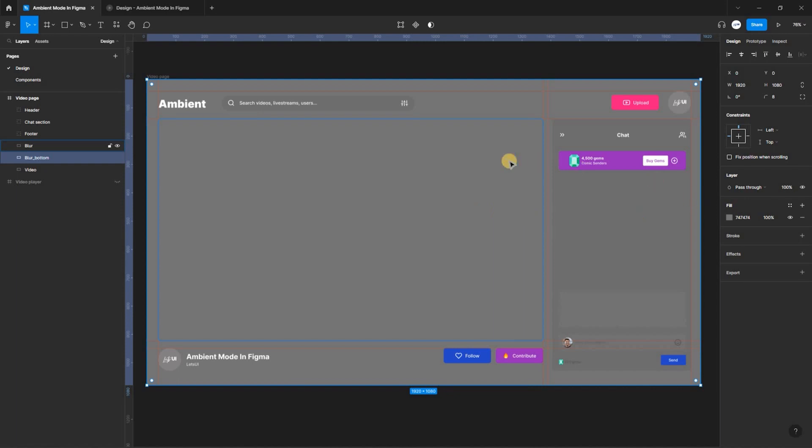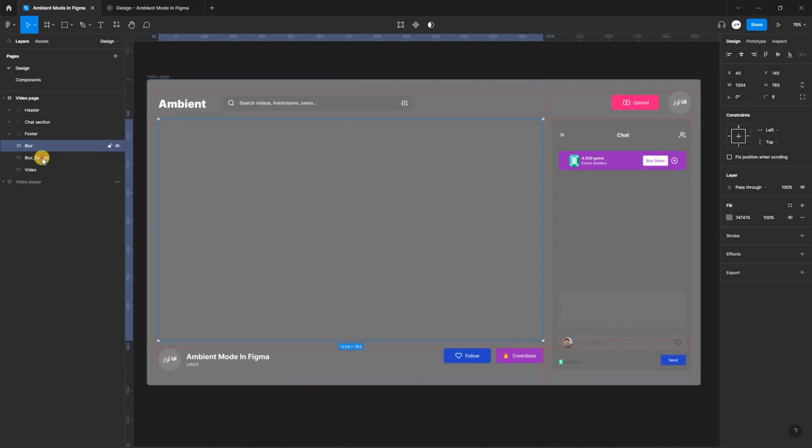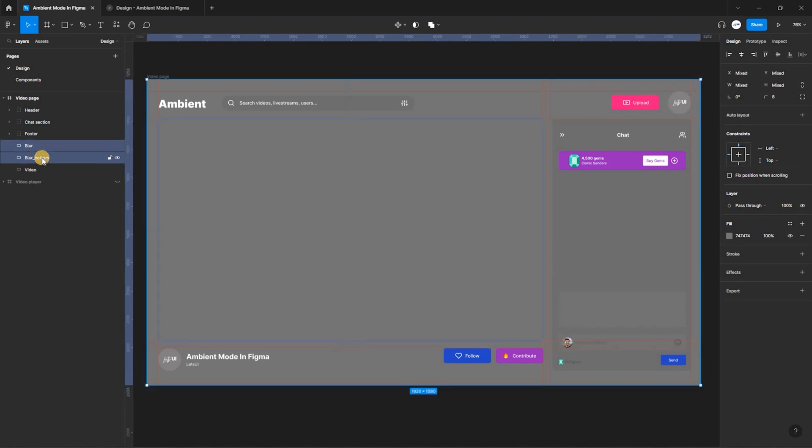After doing that, we have to create a cutout for our blur effect. You do that by setting the blur and the blur button layers. Then you navigate to the properties bar and select the Subtract selection.